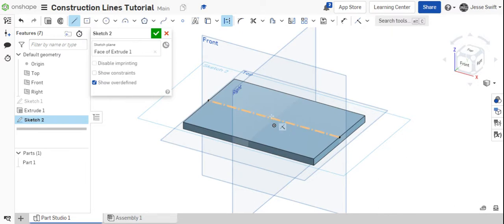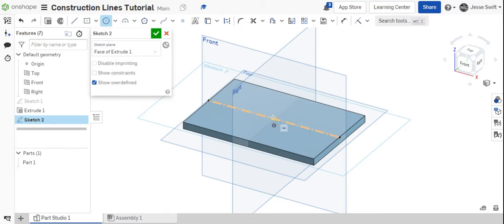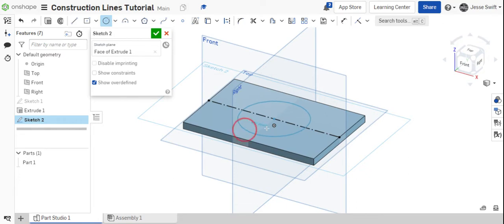So using that construction line, I can now draw a circle. I want to deactivate the construction line and draw my circle in the center of that. So I use that construction line to kind of find where I needed to put my feature.